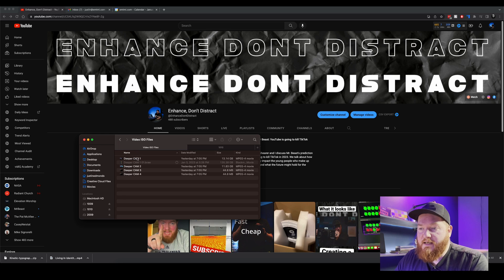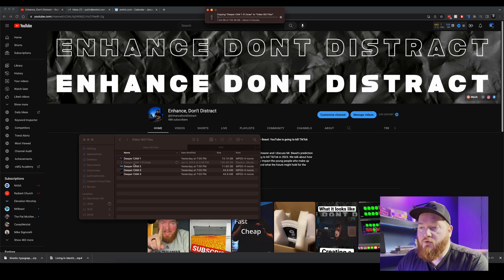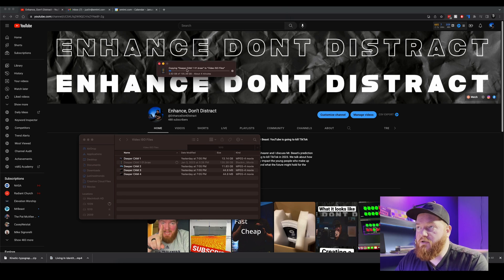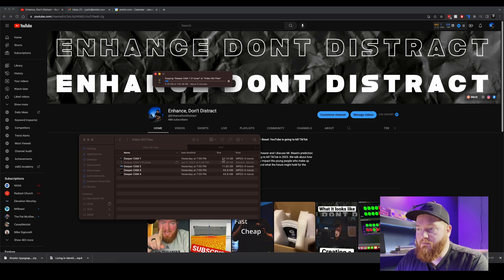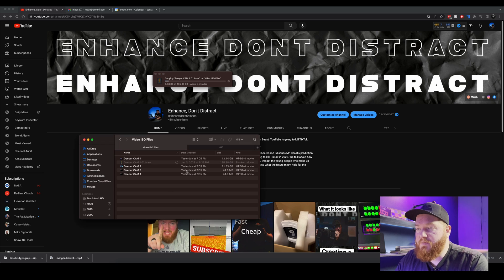We're going to let that copy over. This should only take, yeah see, 135 gigs versus 11 and 13 gigs.